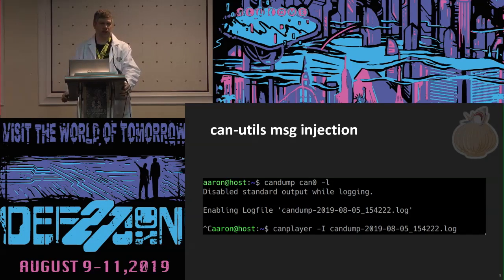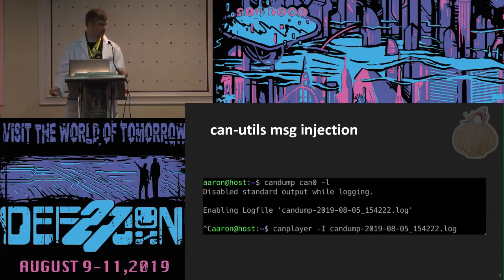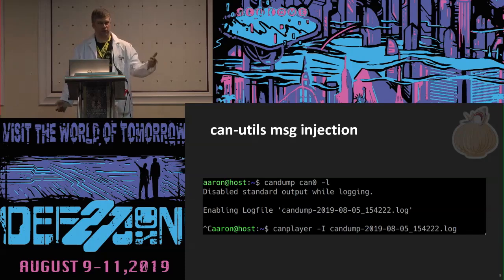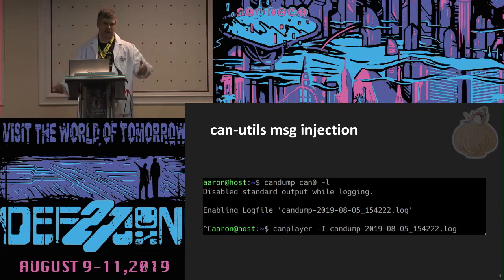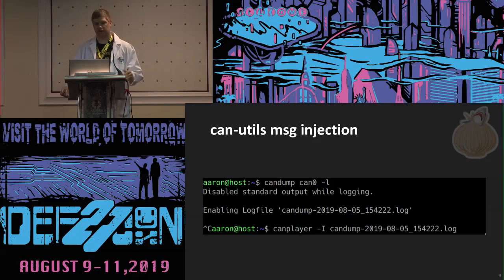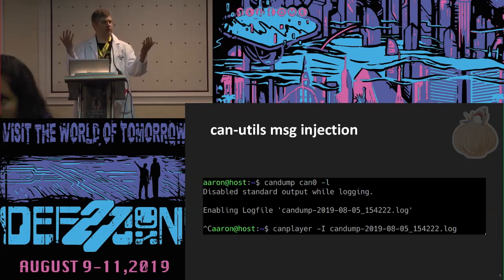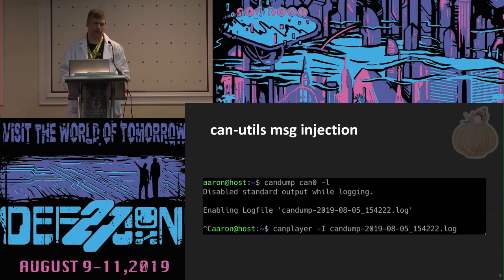Here's a simple example of CanUtils for CAN injection. What I did was hit CanDump and started logging, hit the unlock button, then control-C to kill the CanDump. Then I take the CanDump that was generated, run it through CanPlayer, and watch the car unlock itself. So this is a simple example of message injection with CanUtils.